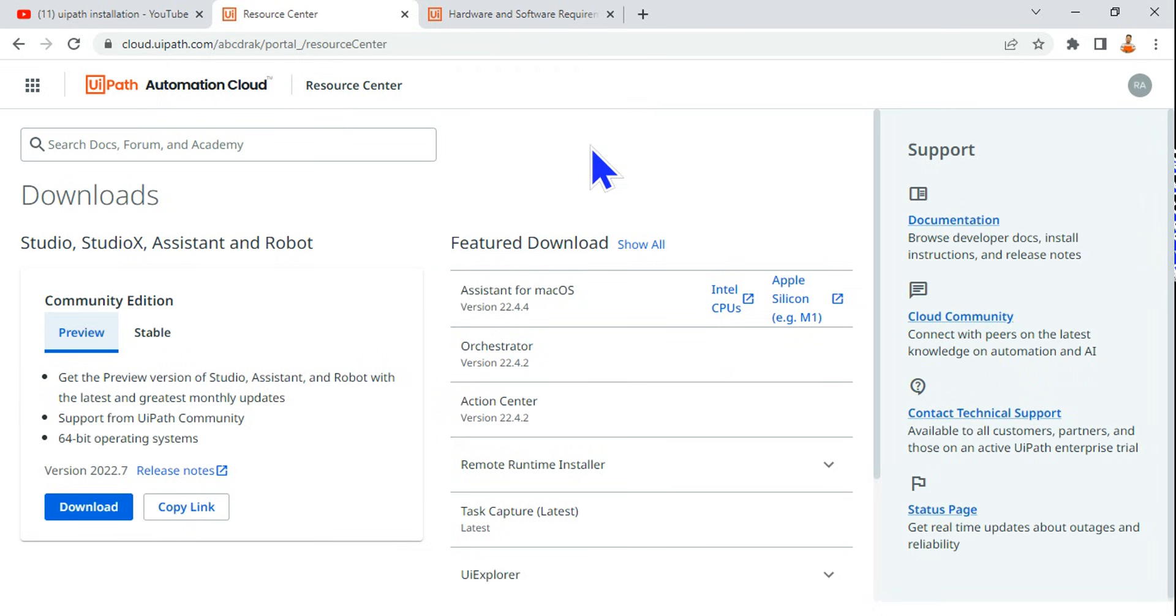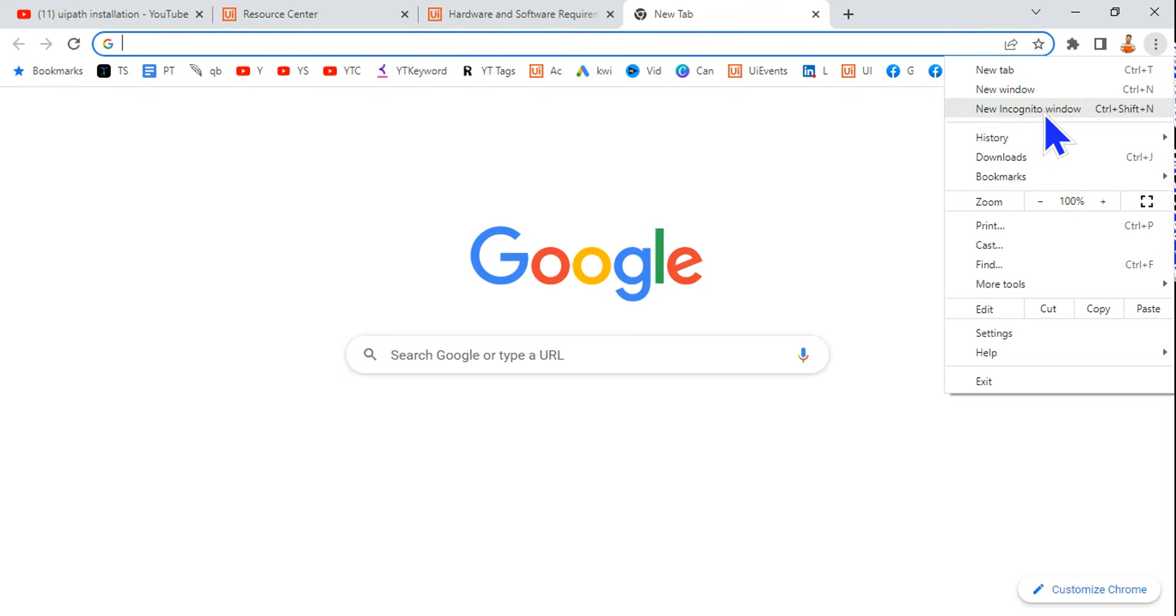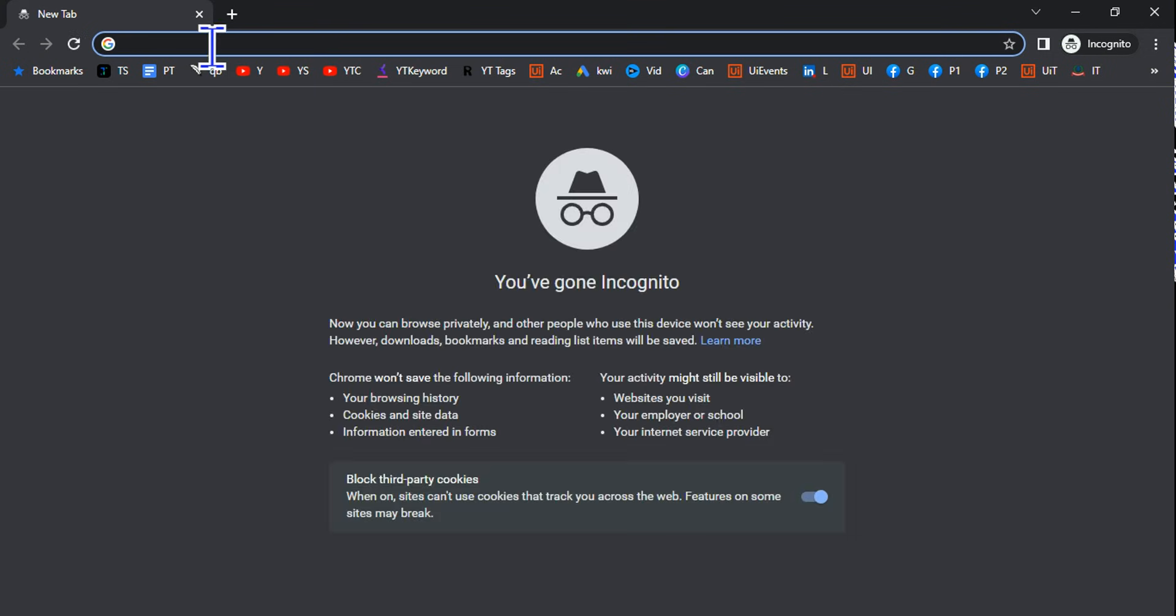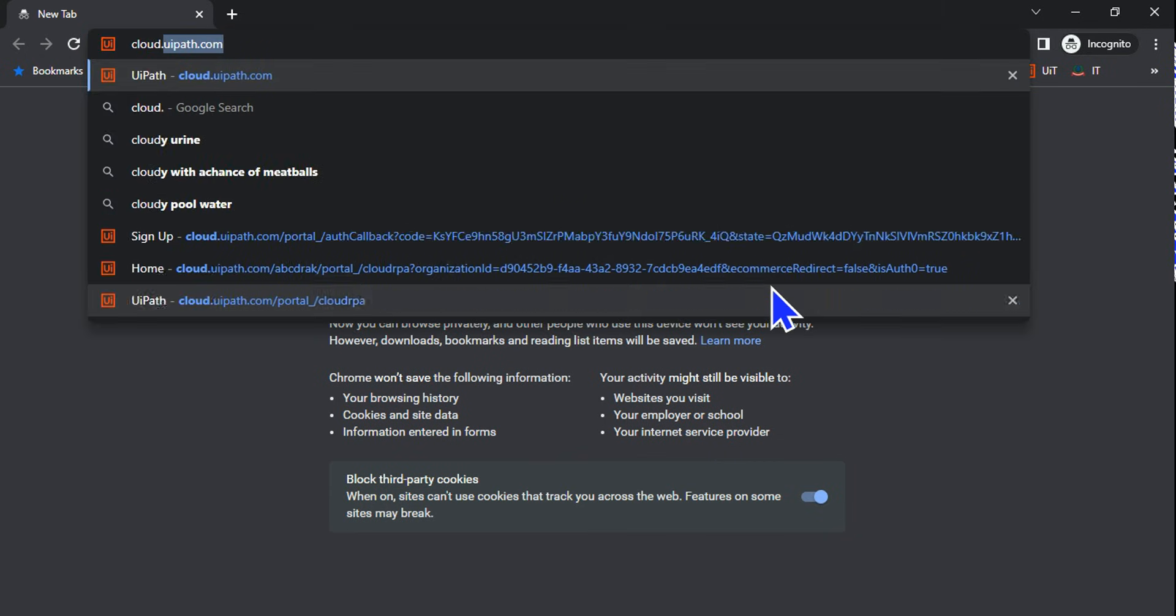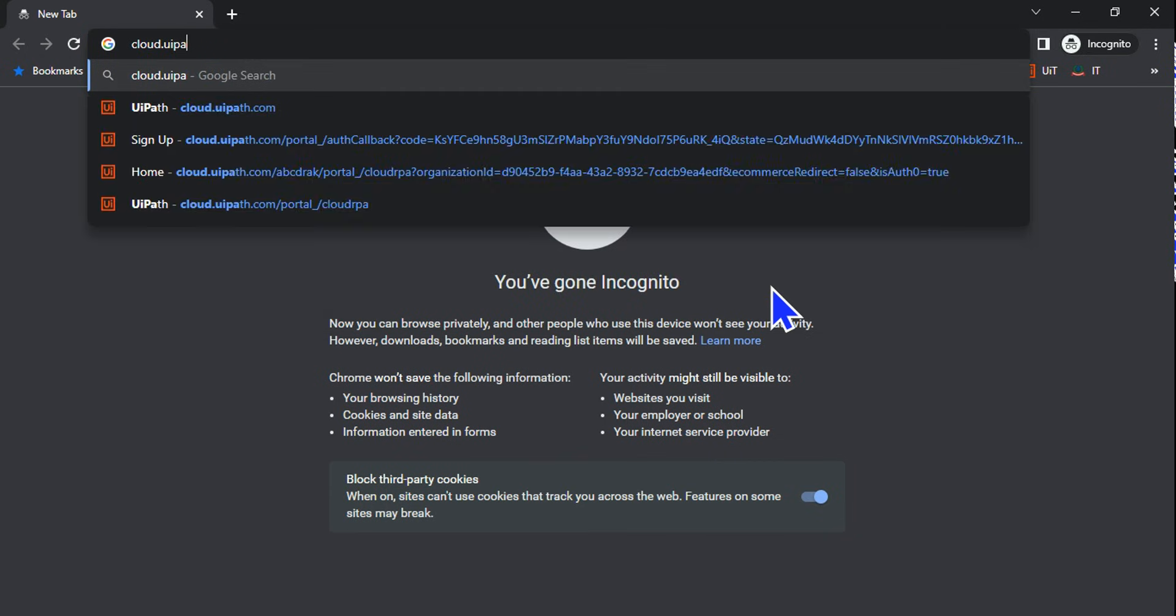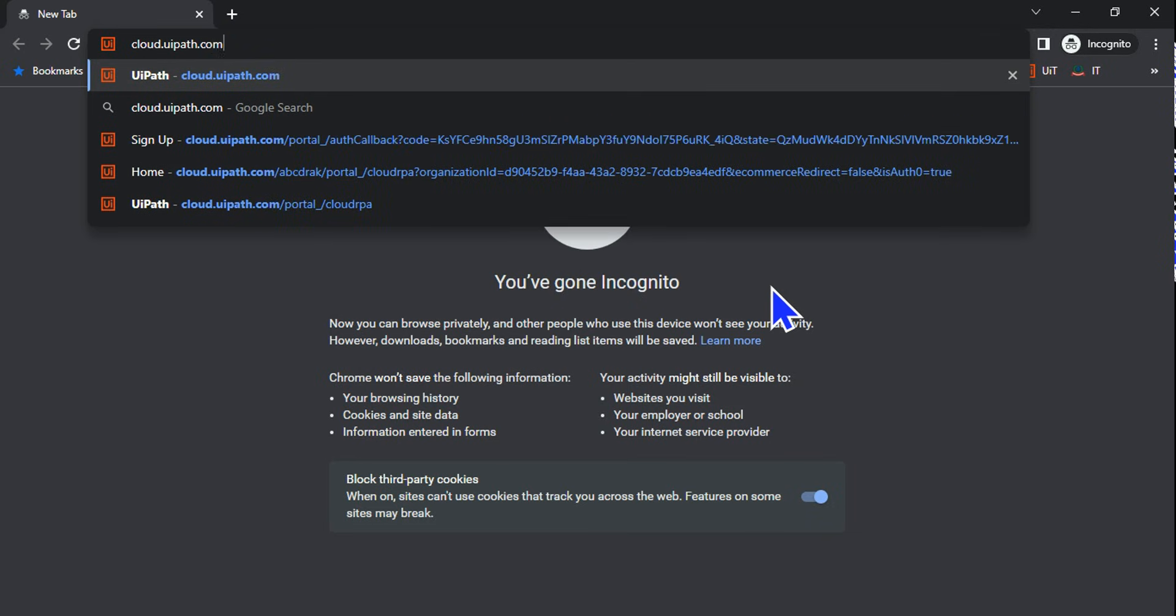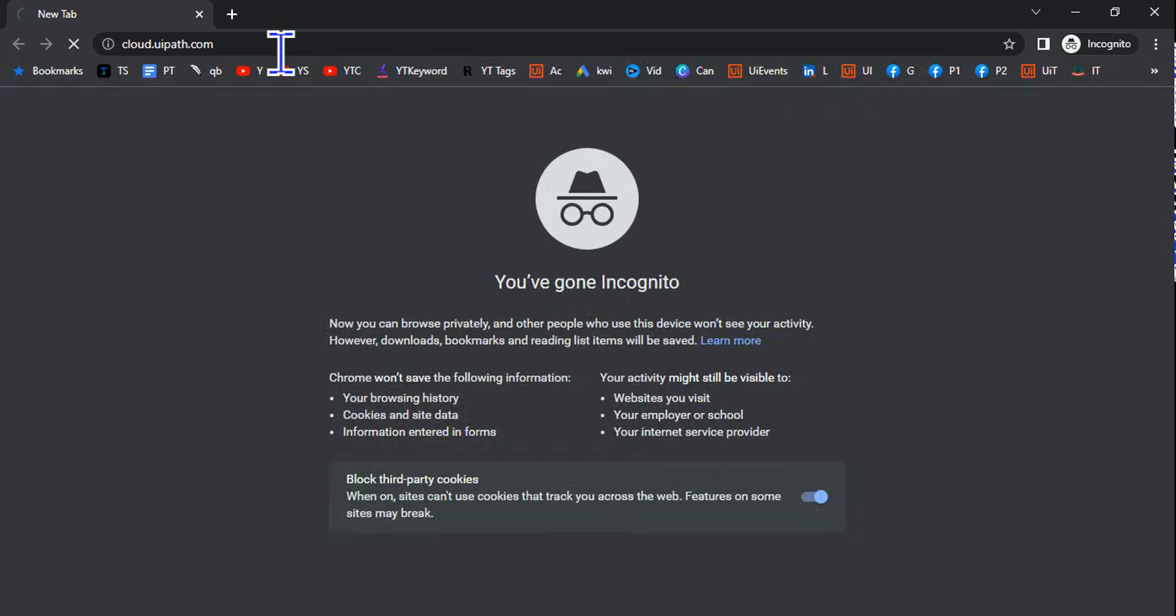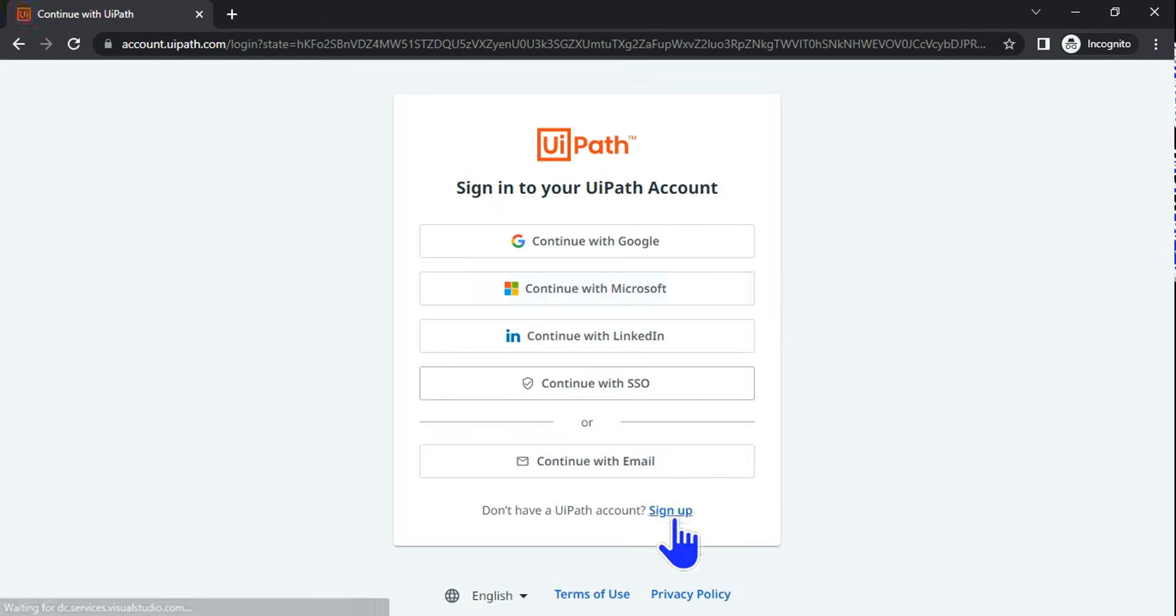Now let's move on to the next thing: where can I download it? To download, let me first get onto incognito windows because I have already logged in. All you do is go to cloud.uipath.com. Hit enter. First thing is if you are doing it for the very first time you have to sign up.